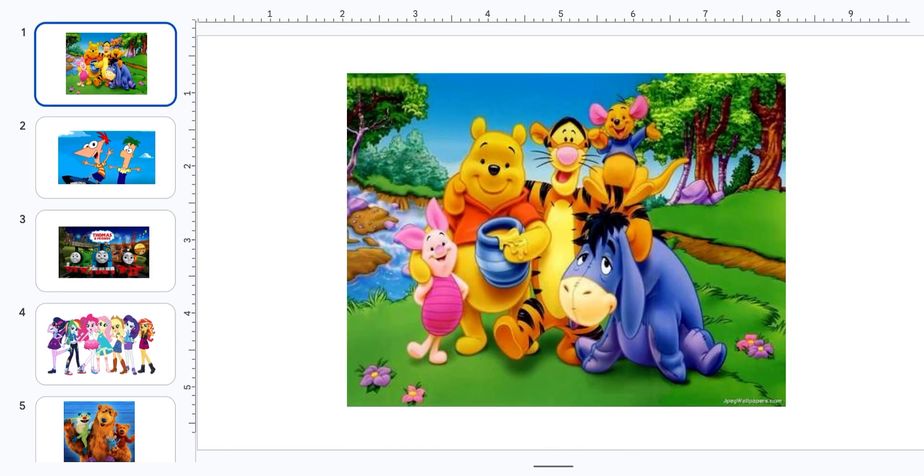Hi, who are you? Oh, I'm Winnie the Pooh, and these are my friends.